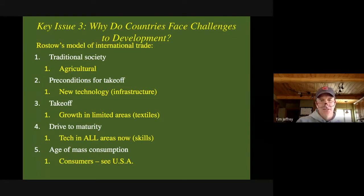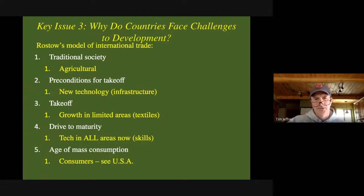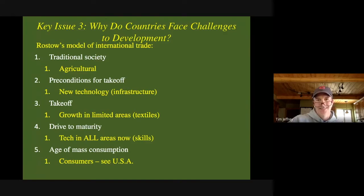The next stage is preconditions for takeoff. Basically, you're getting diffused with new technology, particularly infrastructure technology — so sanitation, roads and things like that are being built. It's usually an educated few people to get these things started. The new technology they're referring to is the basics, because you need roads, rail, harbors, things like that to get into the next stage.